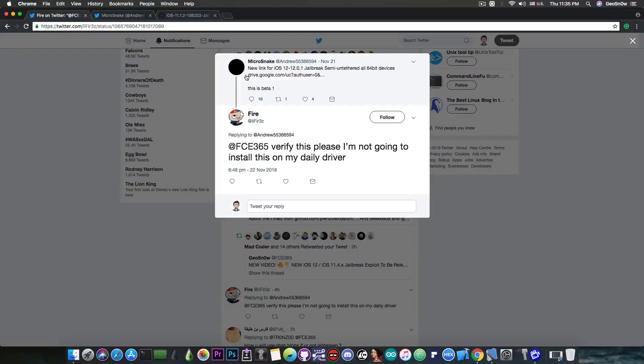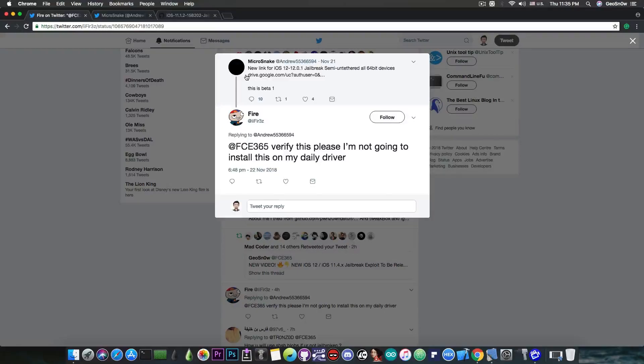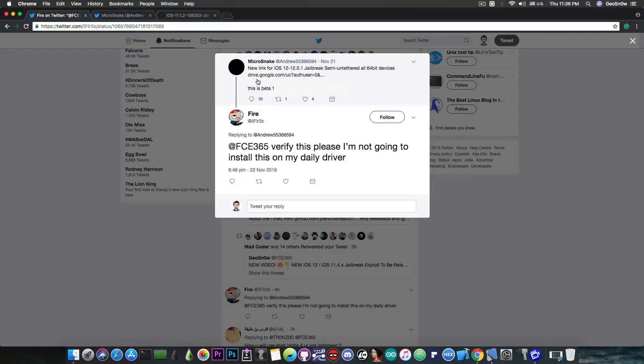and he says that this is the beta one and posted a Google Drive link which pretty much downloads an IPA.